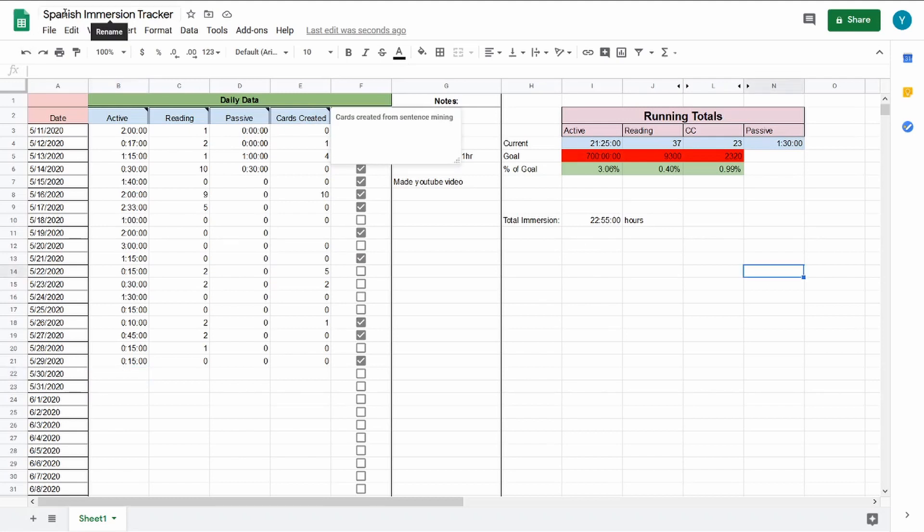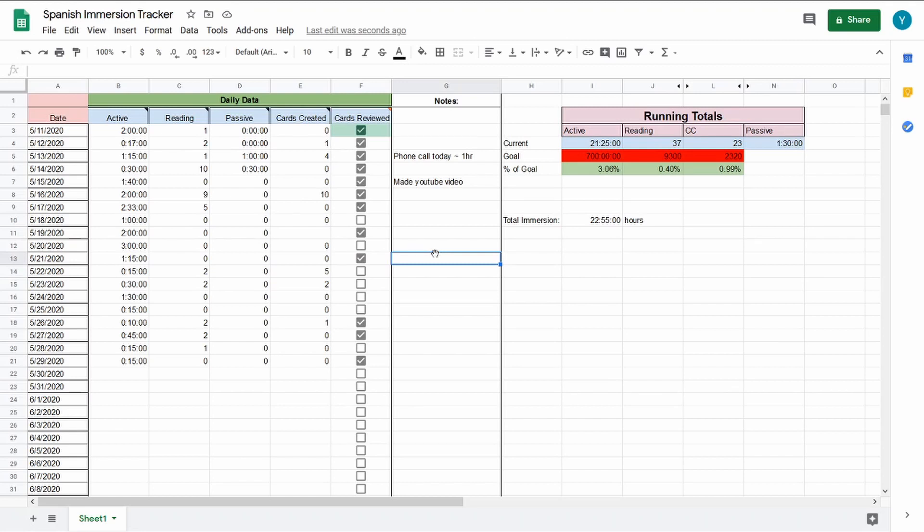Hey everyone, welcome to my MIA update number two. Today I just wanted to talk about what I've been doing for the past two weeks, ever since I posted my first update video.